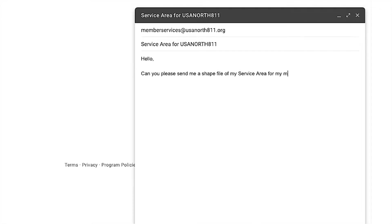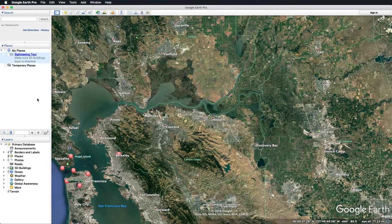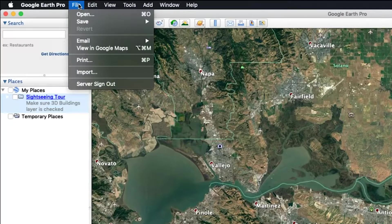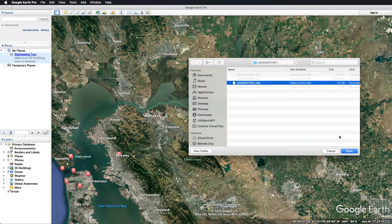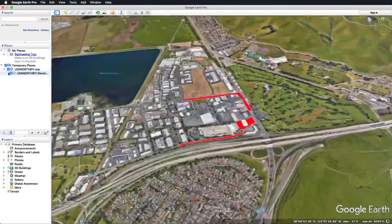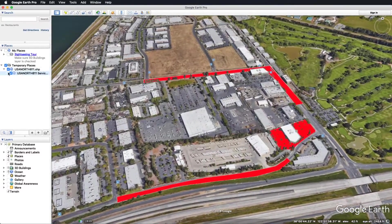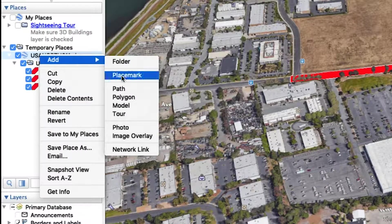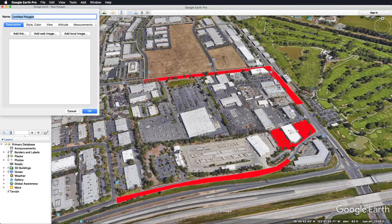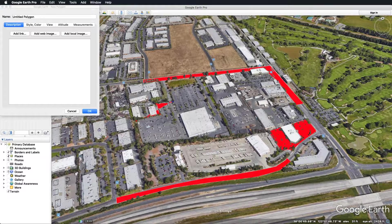Once you have received the shapefile from USA North 811, save it to your computer. Launch Google Earth and click File in the upper left-hand corner, then click Import. Select the shapefile that you received and it should open up your service area in the program. Right-click on the existing shapefile and select Add, then Polygon. The cursor icon will change to a square with crosshairs in it. Using your mouse, left-click around the edge of your service area until it is covered. You can always right-click to delete the previous point.